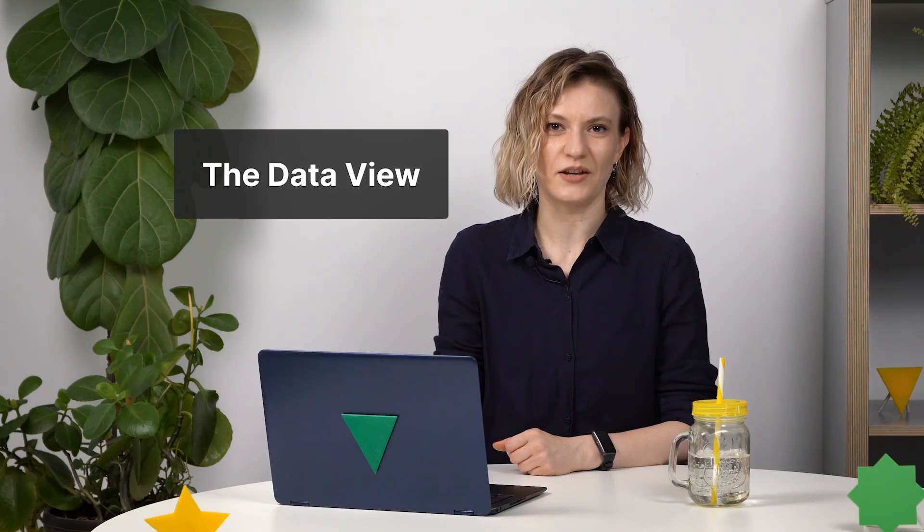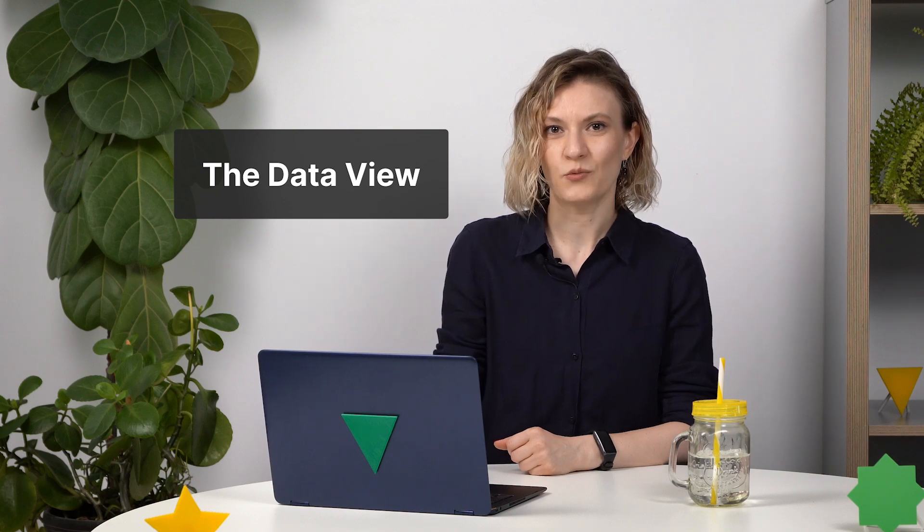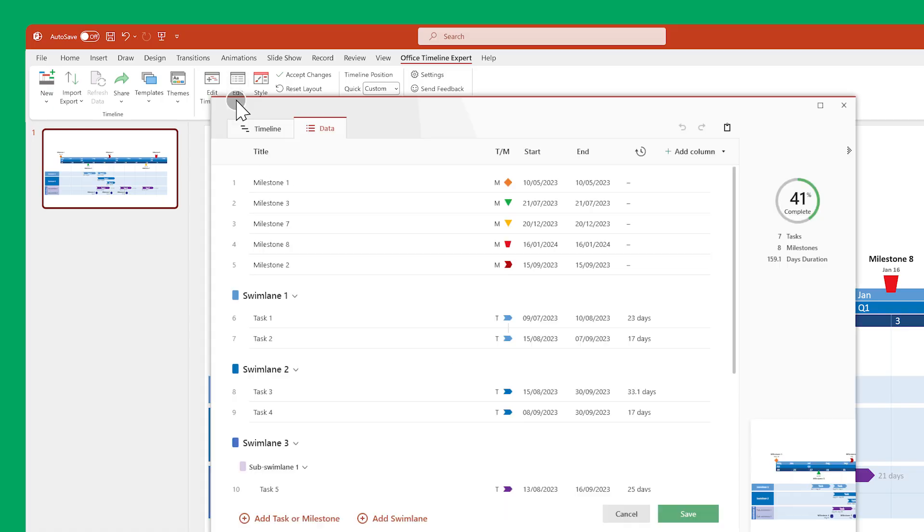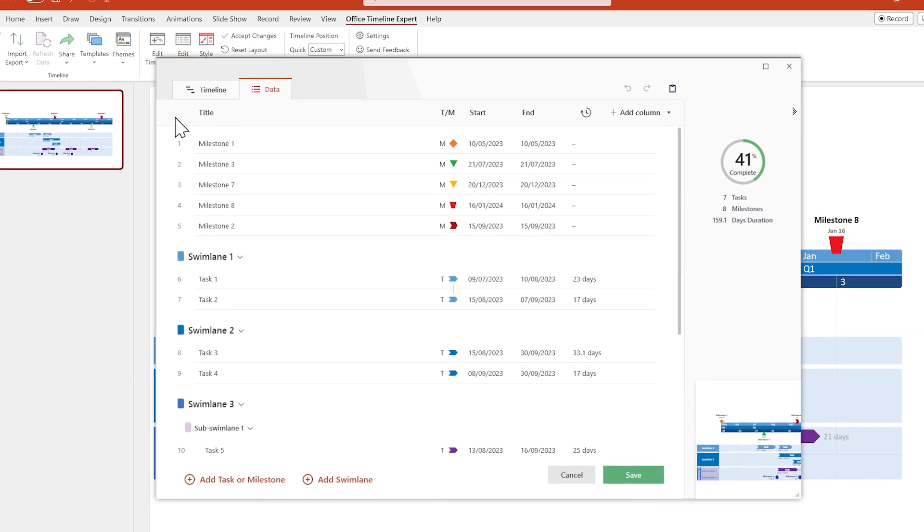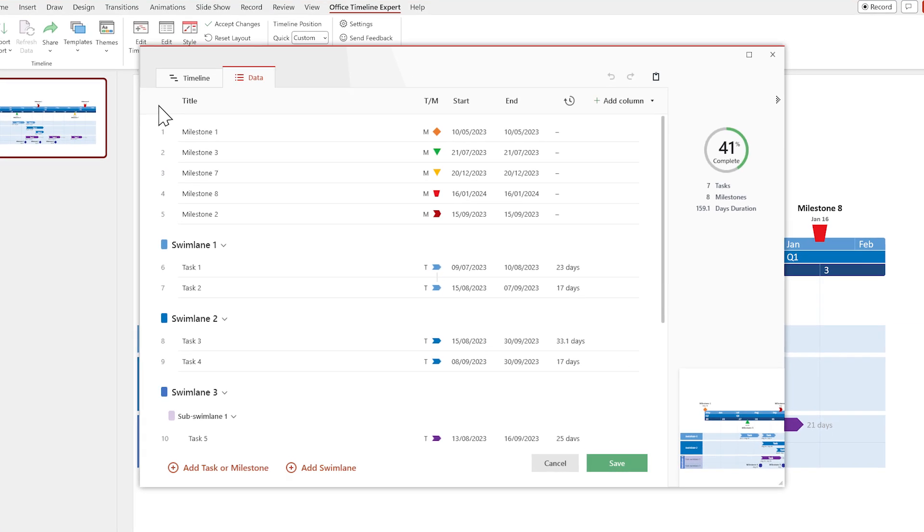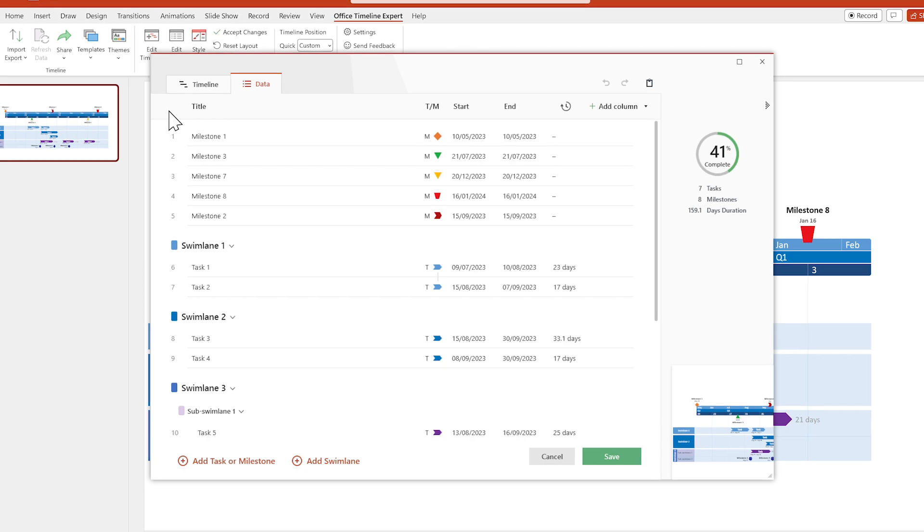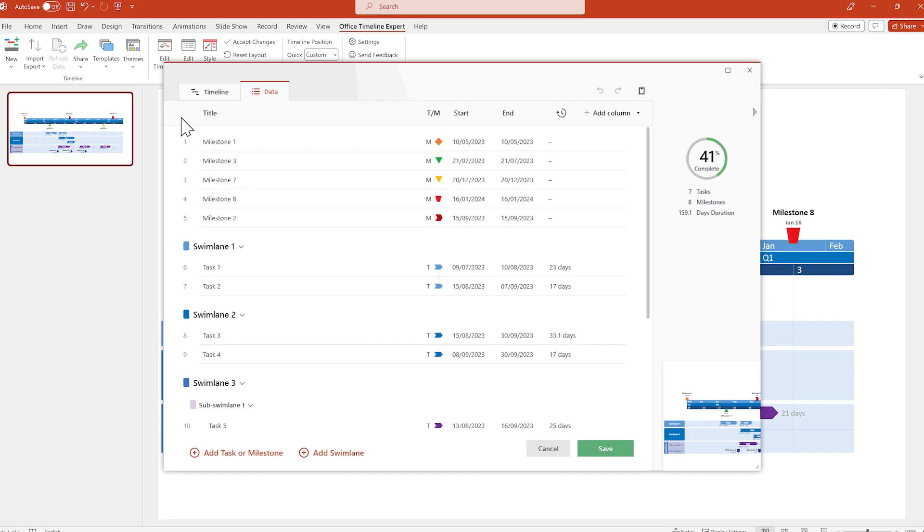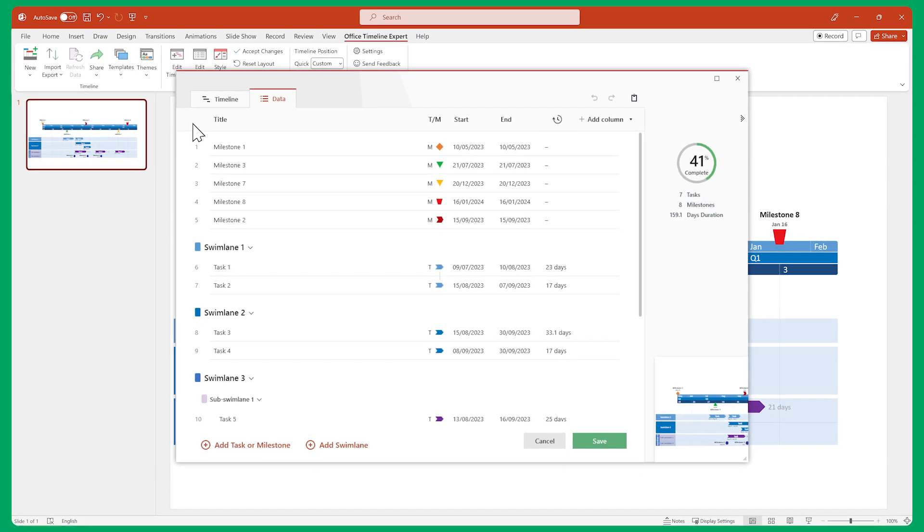Let's start with the data view. This is where you edit data. Here you can create and edit tasks, milestones, swimlanes, and subswimlines directly within Office Timeline. You can also copy data over from Excel, as we'll see during the demo.